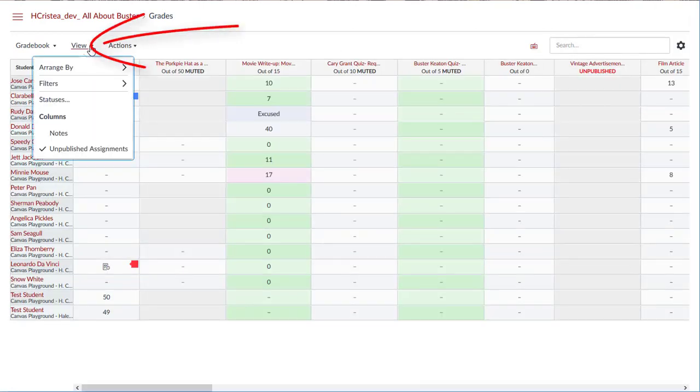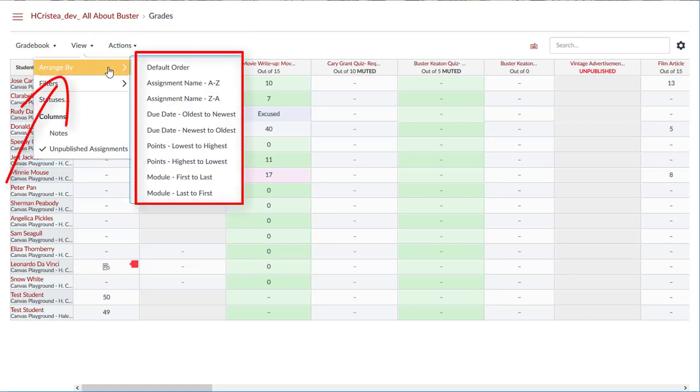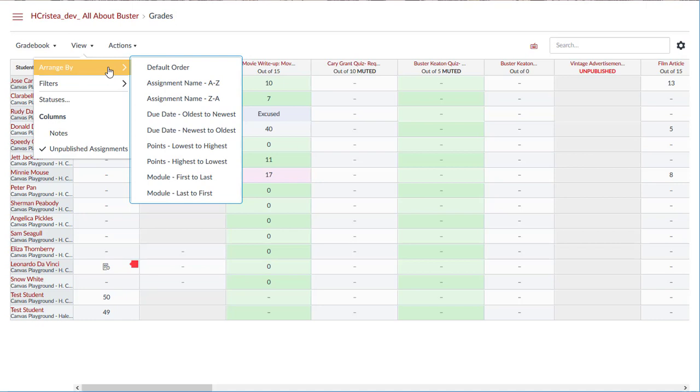The view drop down menu allows you to filter and sort the gradebook according to several viewing options. Arrange By allows you to reorganize the columns in the gradebook based on assignment name, due date, points, or module location. The default order is the order the assignments were created in or the order by which you manually arrange the gradebook to be in.